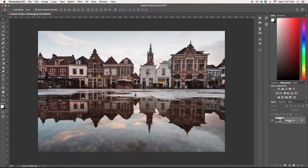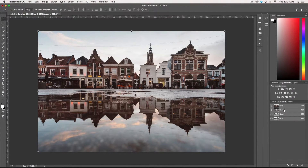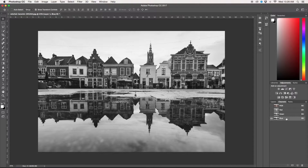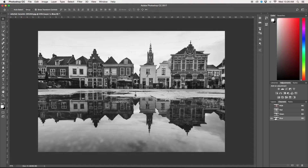We're going to duplicate our background layer by pressing CMD or CTRL J. Now we're going to go over to our channels by clicking this, and we're just going to click on each individual channel. What we're looking for is the channel that has the most contrast. In this case the blue has the most contrast if you compare it to the red and green — blue obviously has the most contrast as you can see. So we're going to use our blue channel to help us cut out our background. We'll grab the blue channel and drag it down here to duplicate it, so now we'll have a blue copy.